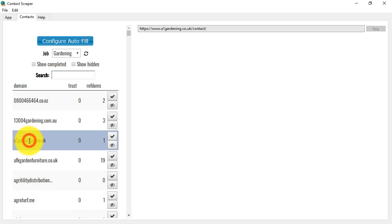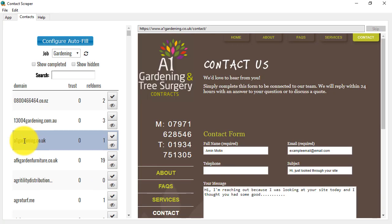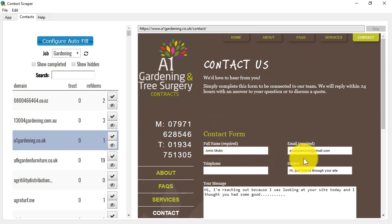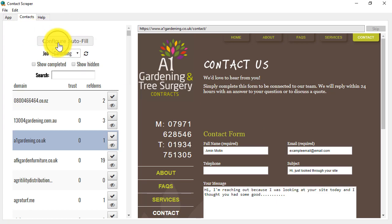I'm going to use this one as an example, and by clicking on the name here, the page loads for me, and this is a contact page, and in many cases, you will see that the contact information has been completed for me from the configure autofill.